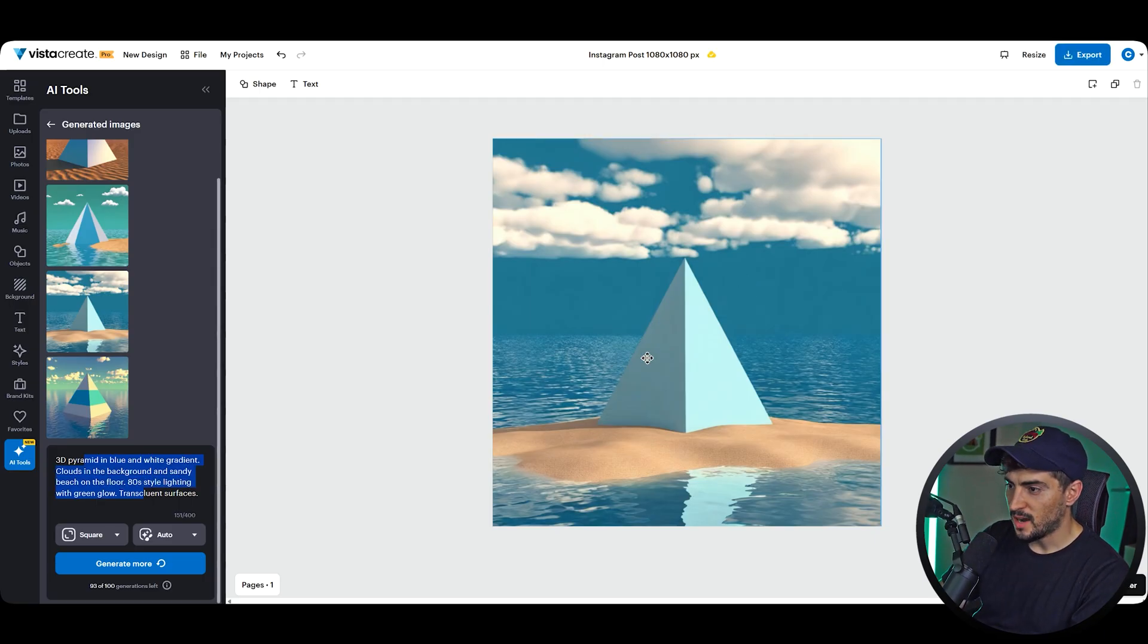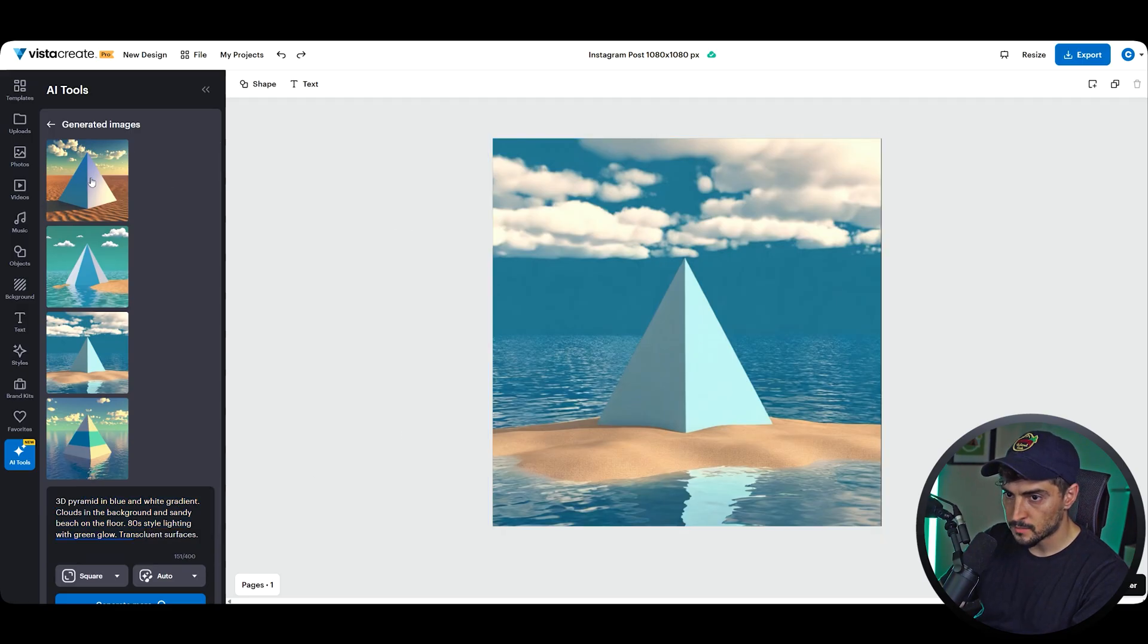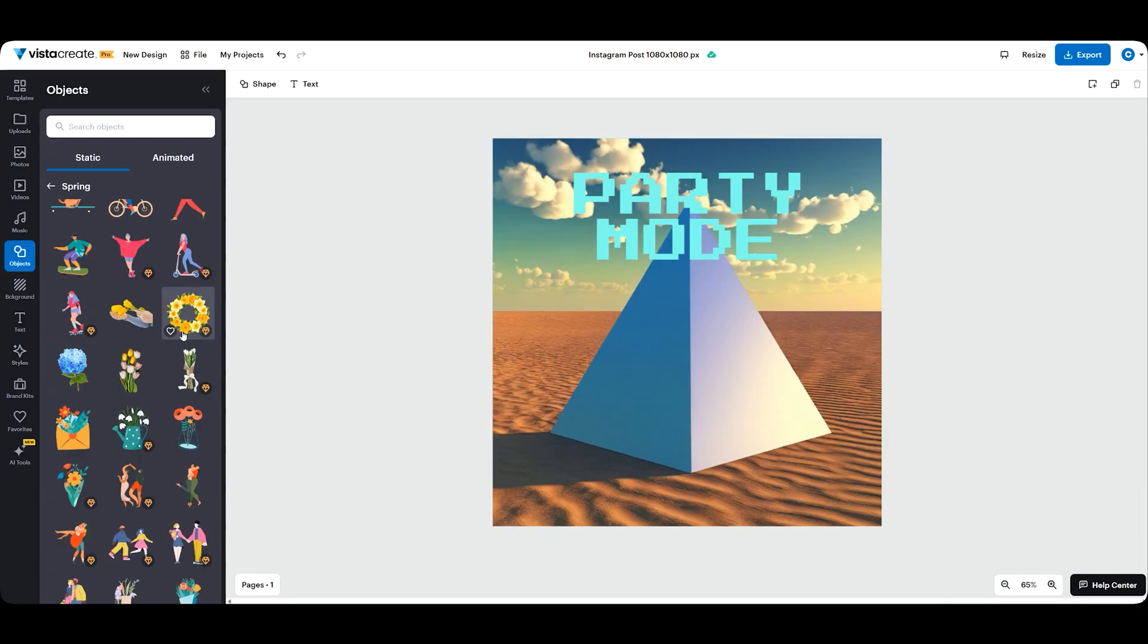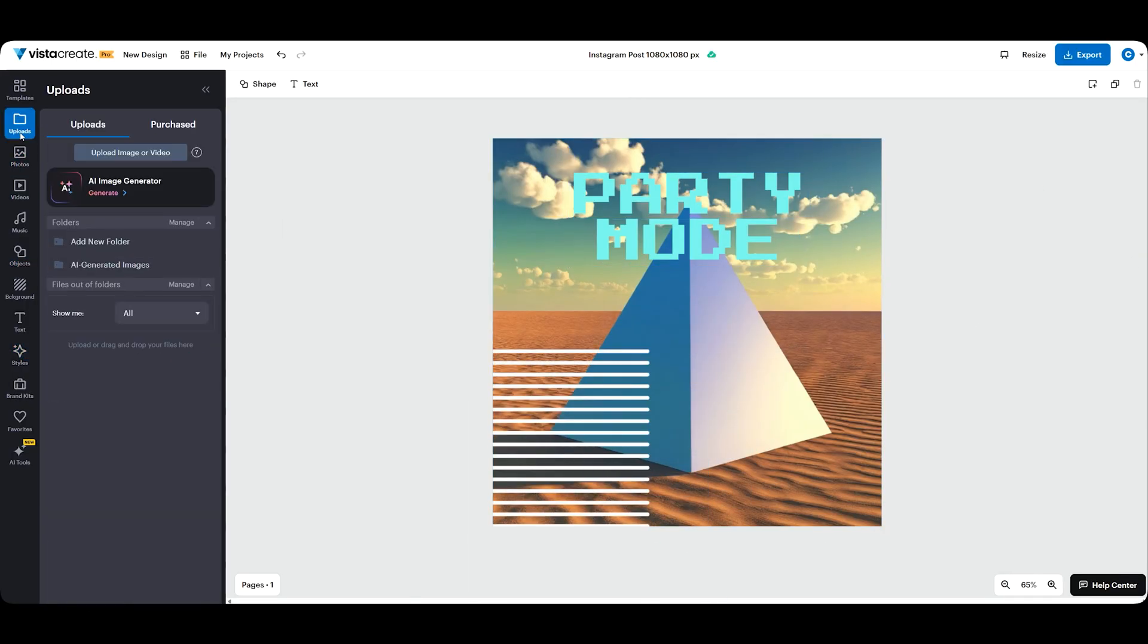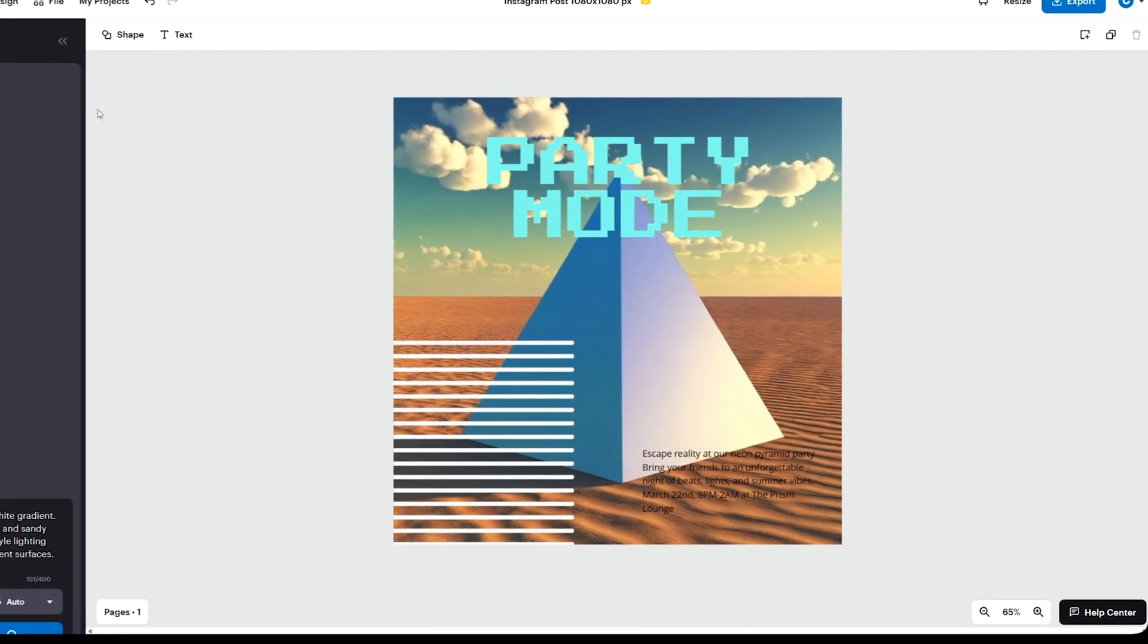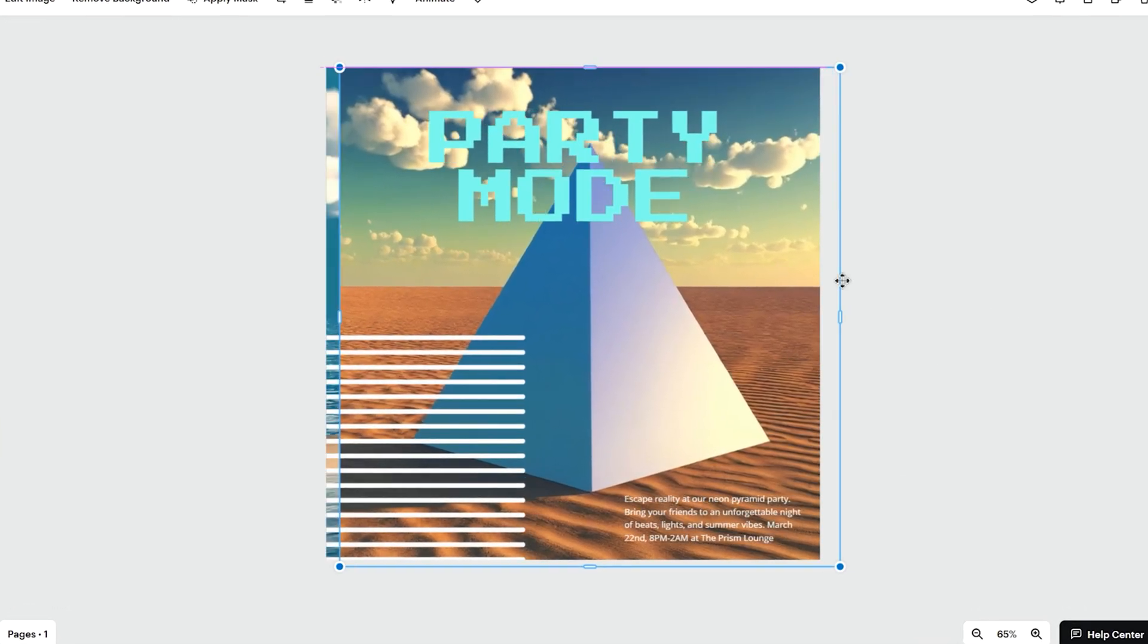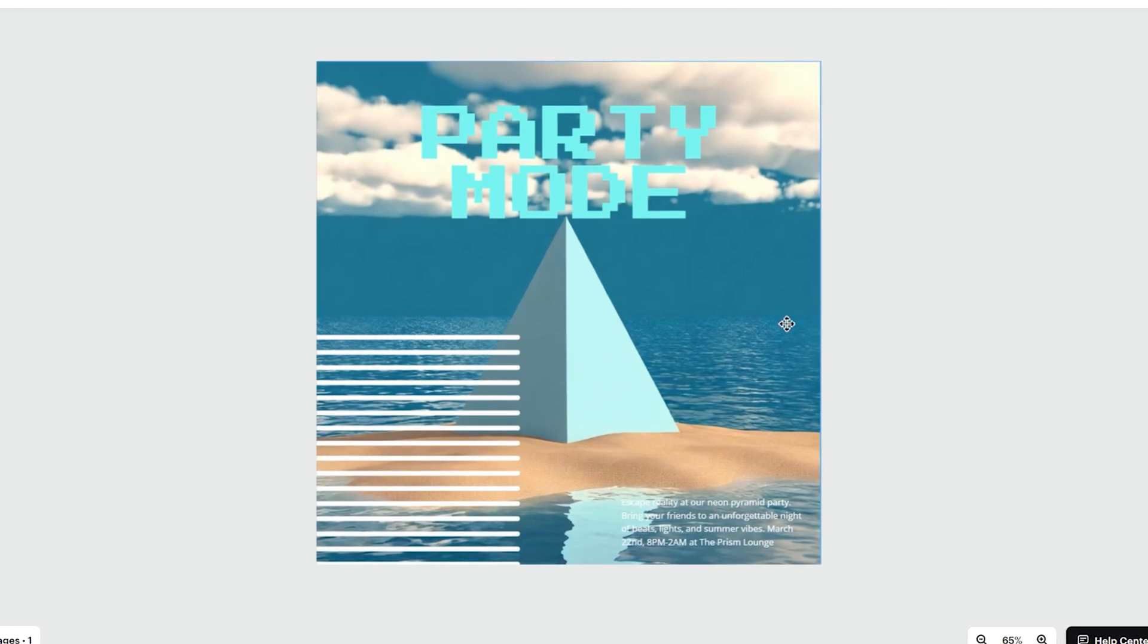And then let's say I want to use this one. There you go, you can create just a quick graphic using these AI images, and then you can just swap it out really easily, which I think is really cool.